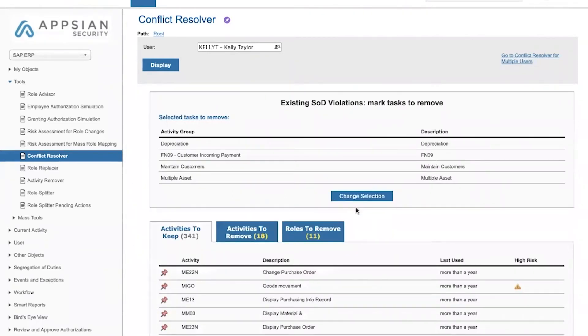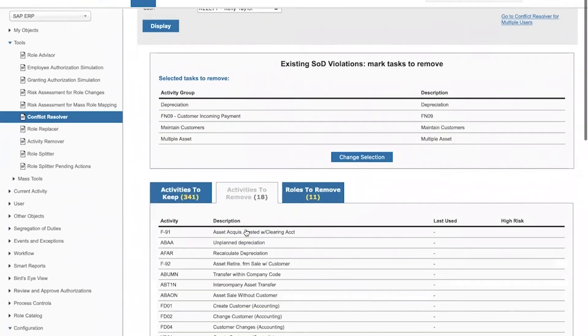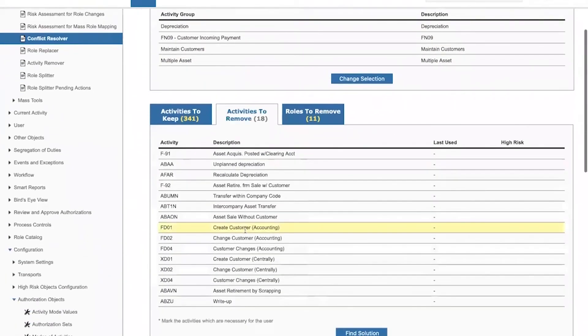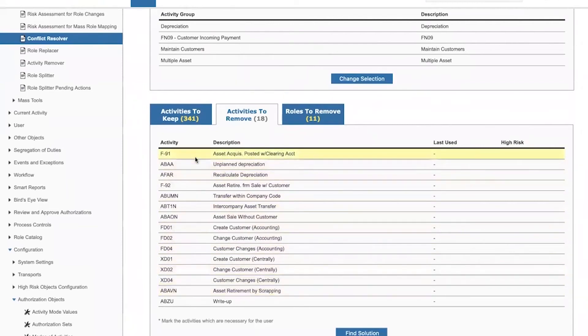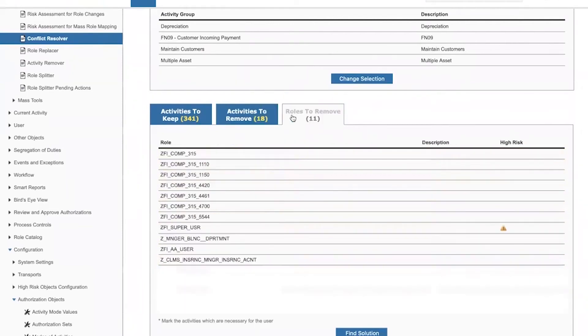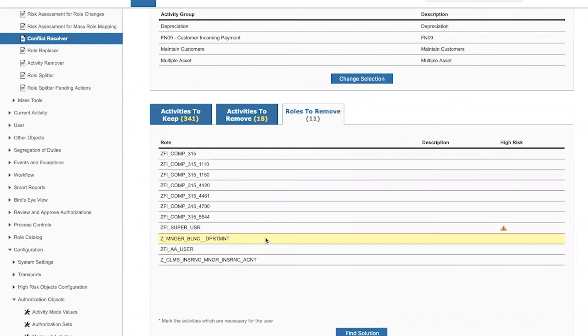The thing is that in order for me to be able to remove these four activity groups, I would have to remove authorizations for 18 different T codes in the system. This can only be done by removing all of the roles that include those 18 T codes for the specific user.